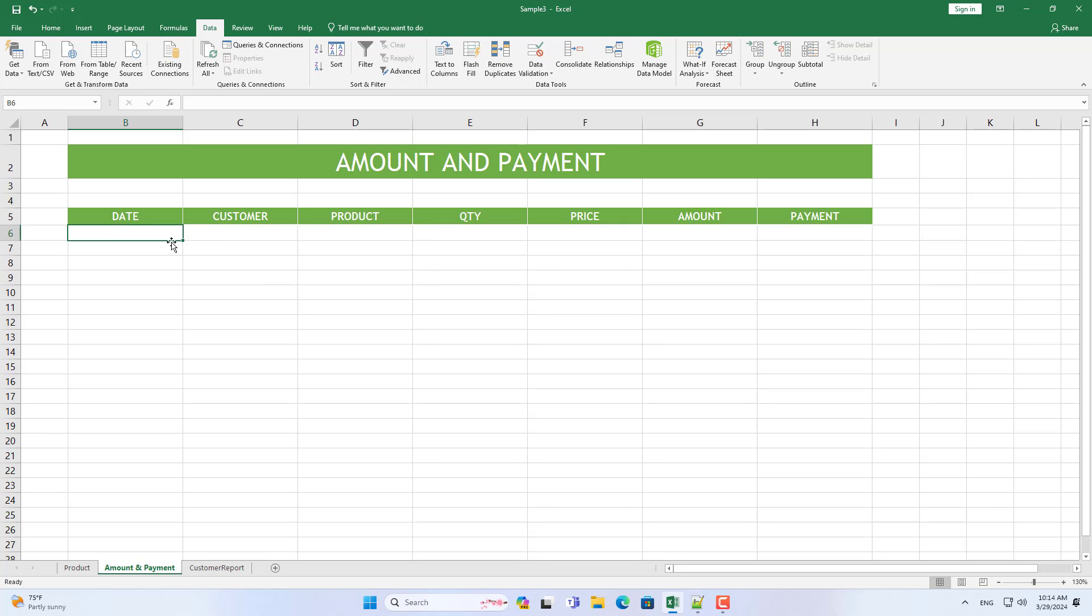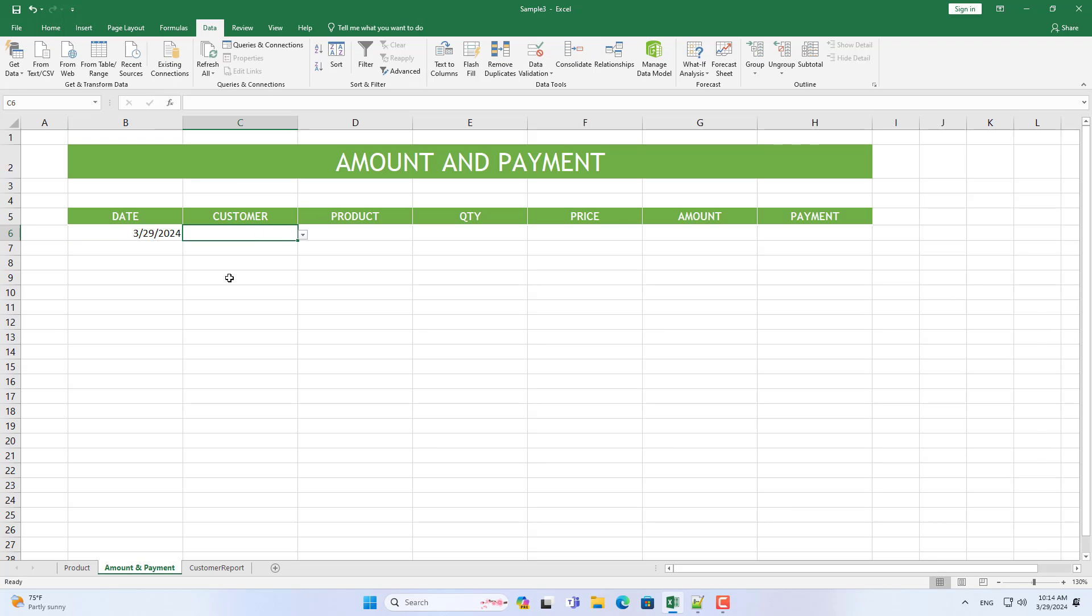You follow the steps above to create a drop-down list of products. Next I enter some data and from there calculate the accounts receivable.